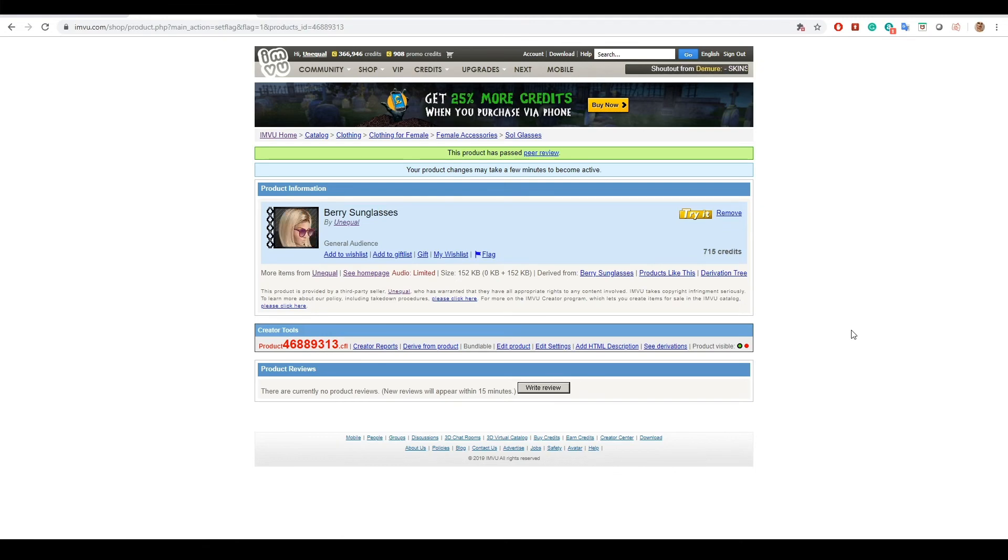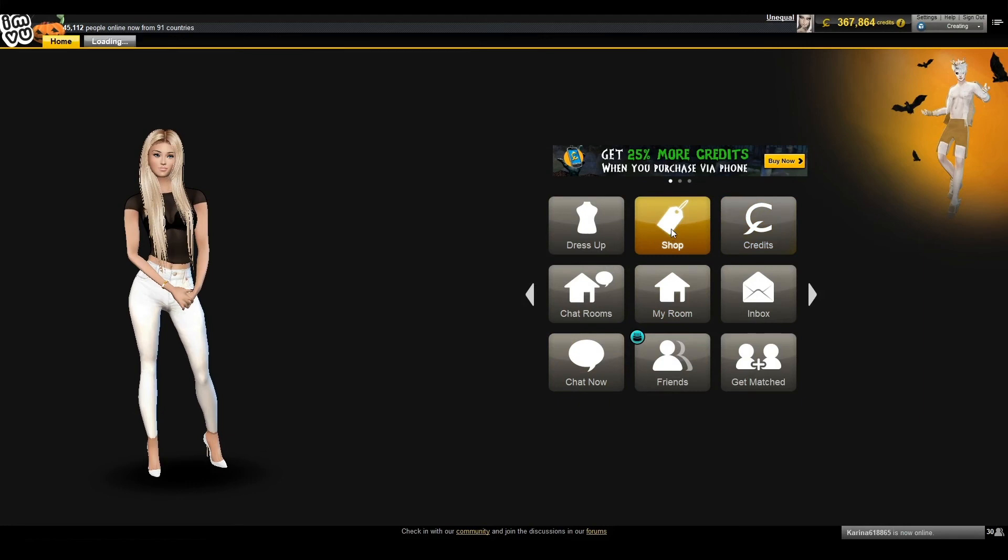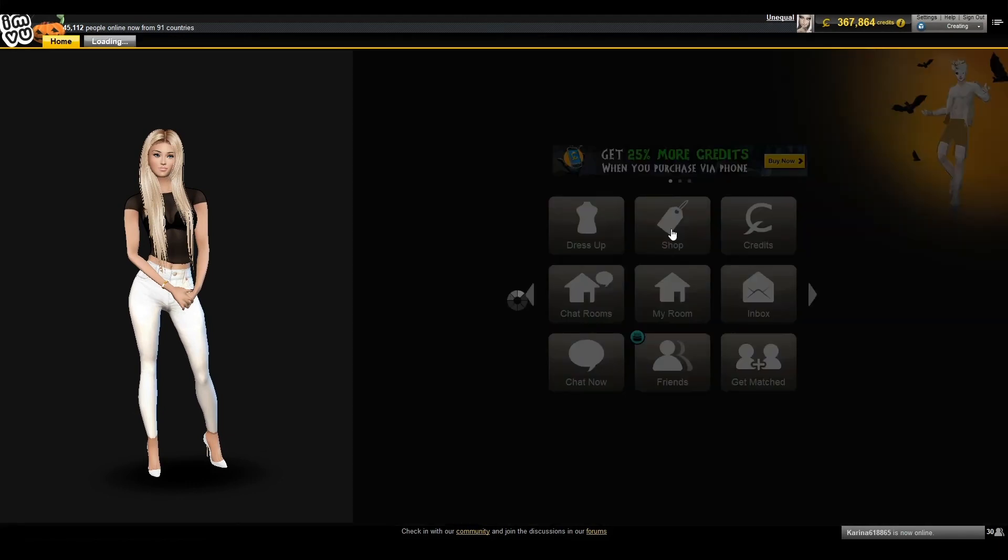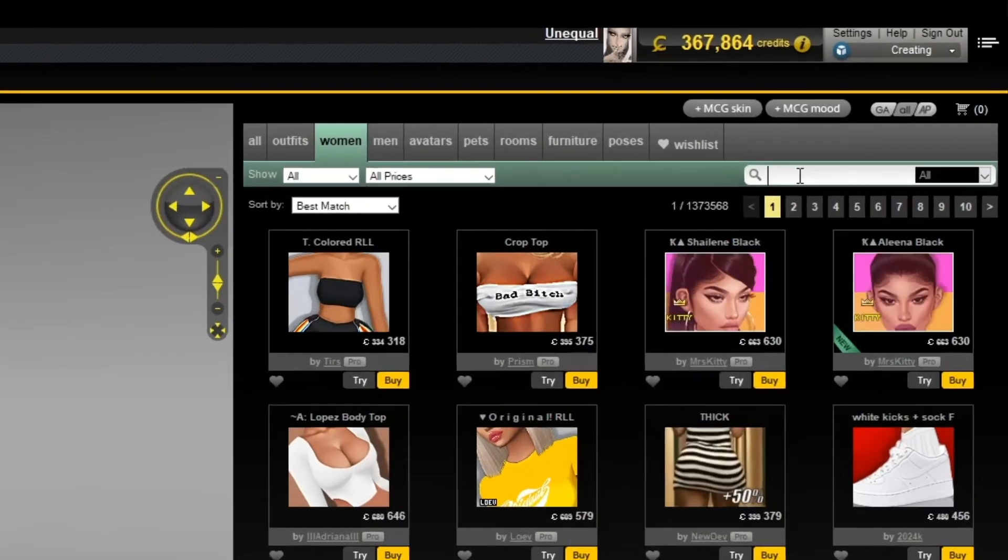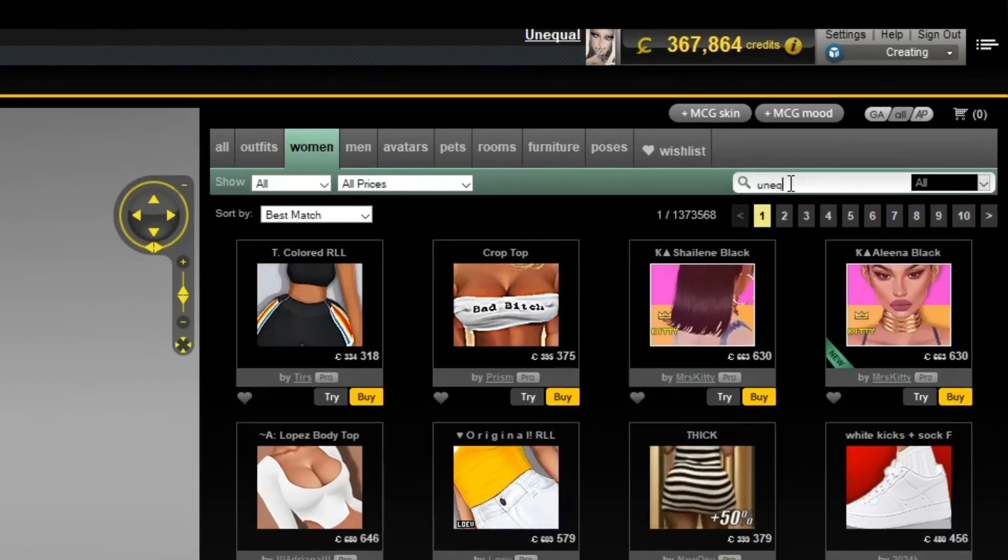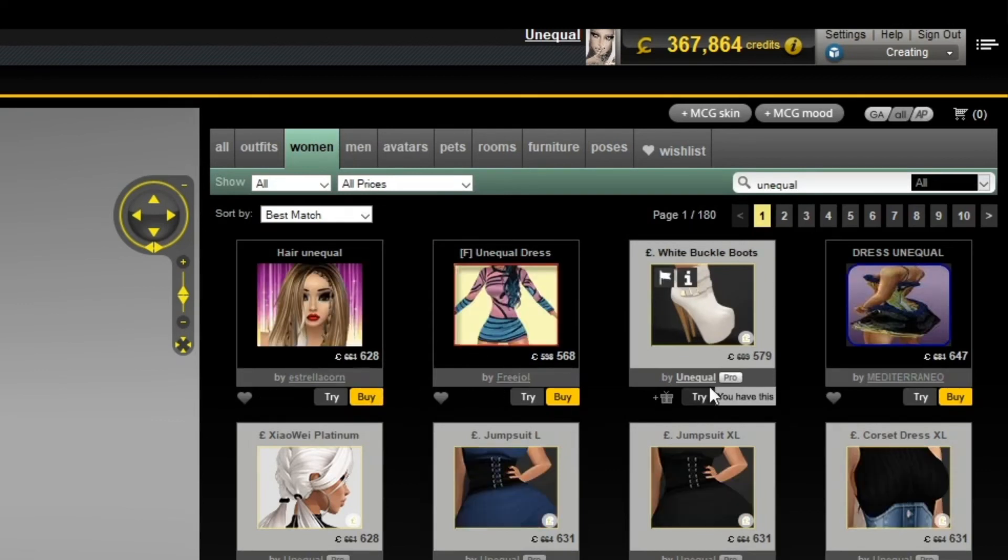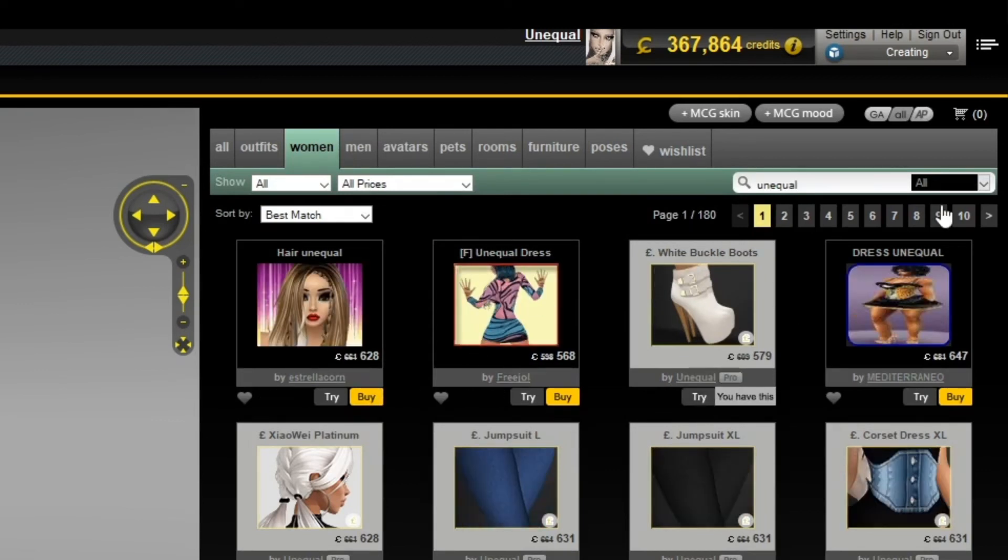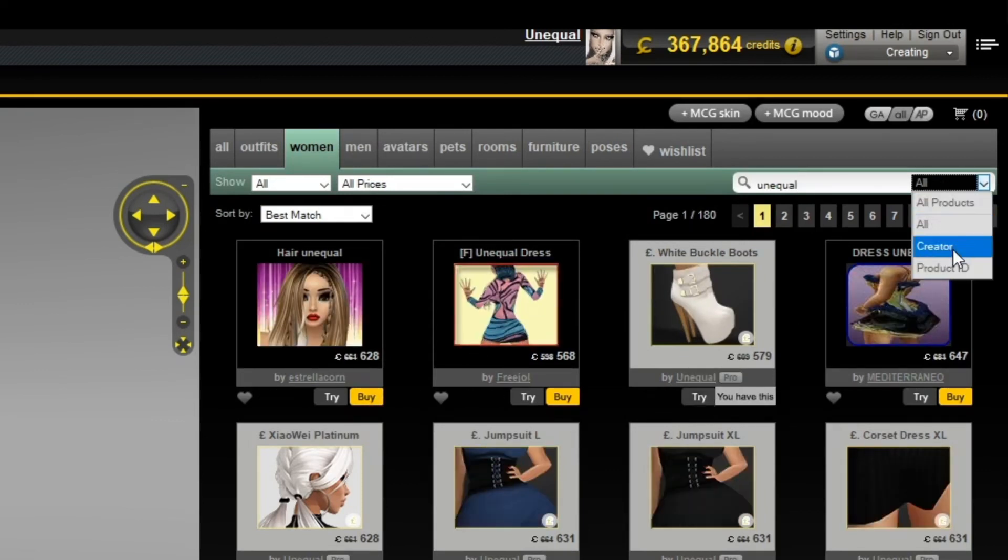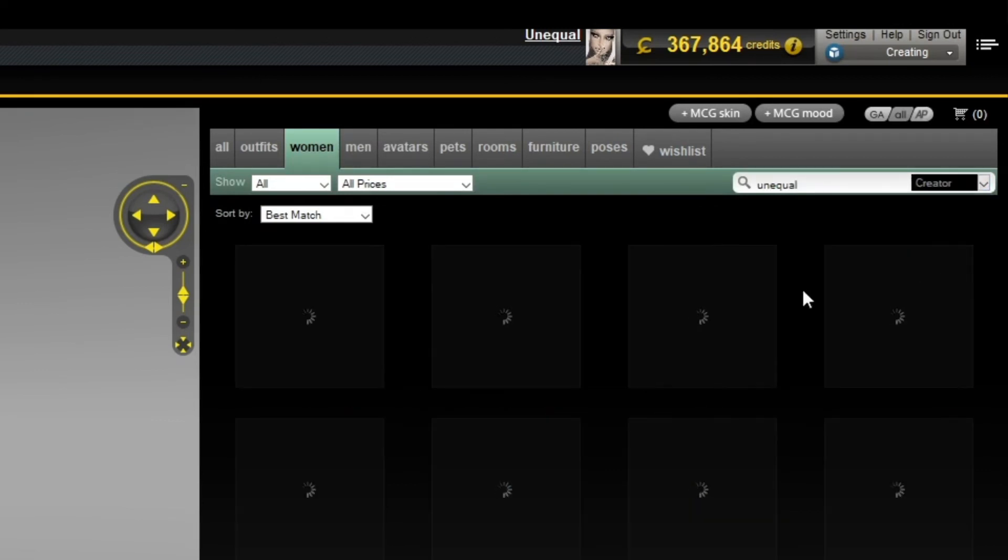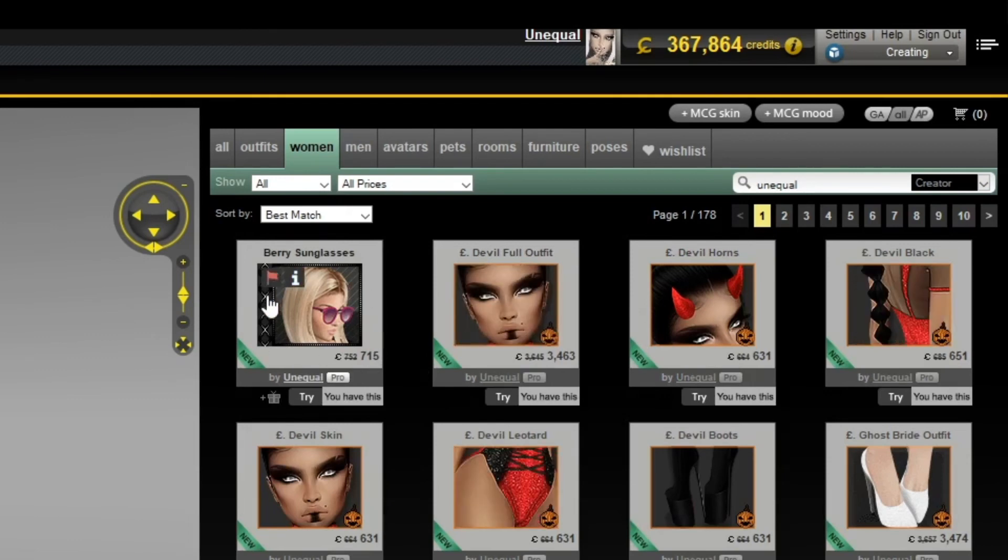You can now search for your product in the store. Open the InViu desktop app and click the shop button. Just type in your avatar name. Make sure you're searching by creator and then your product is there in the store.